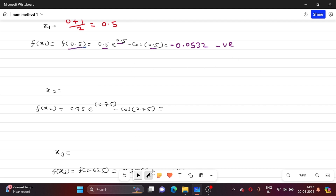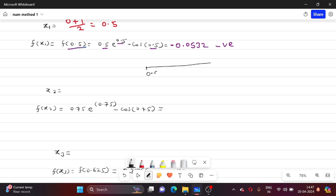So the interval of existence of the root is [0.5, 1], which is X1 to 1. Now we will find X2, our next iteration. To find X2, we take the midpoint of this new interval: (first point + last point) / 2 = (0.5 + 1) / 2 = 0.75.